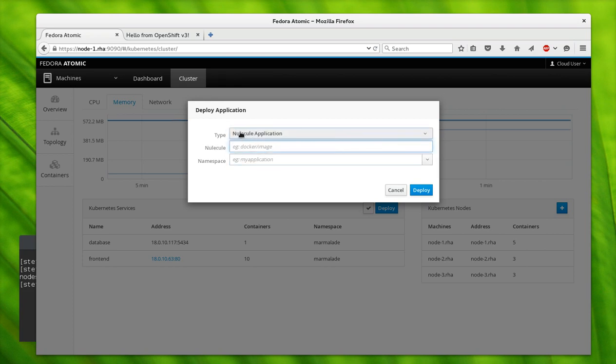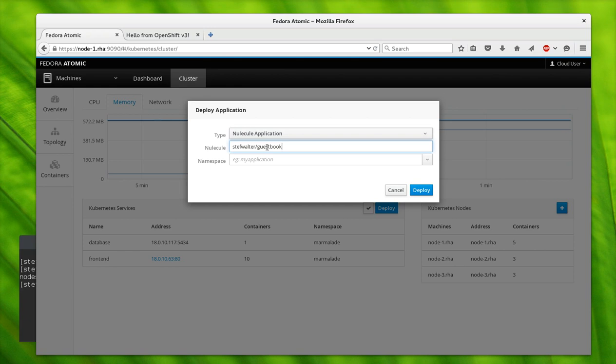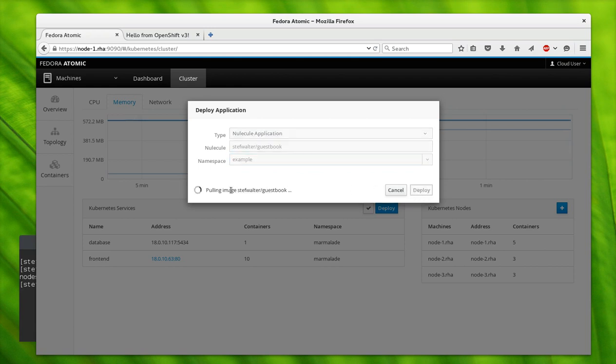I have one prepared here. There's information—search for Nulecule online, it's a really Googleable name, and you'll find information about this. You can try out some of these, and I'll put these in a different namespace. Now a namespace is a way to segment your cluster so that the apps don't interfere with naming and all sorts of stuff like that. Let's give it another namespace, and it'll first pull the image.